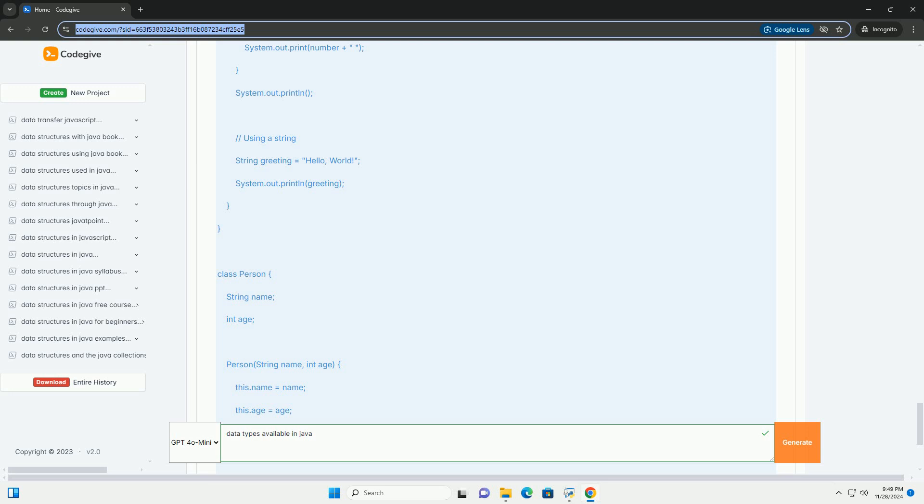8. boolean - Size: not precisely defined, typically 1 bit. Values: true or false.